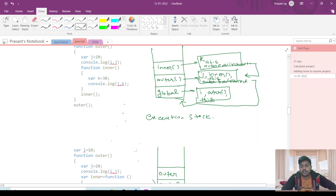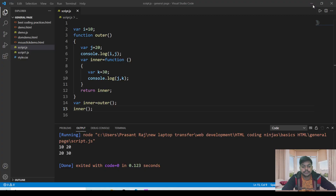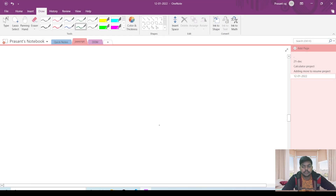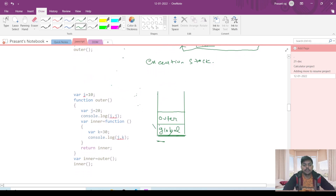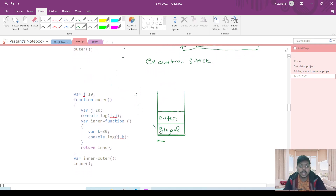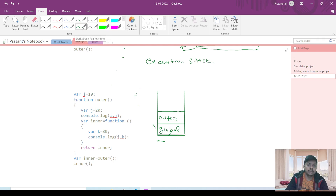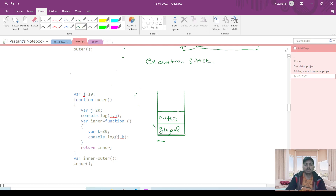This is the piece of code that we have just seen. We will be drawing the execution stack for this piece of code, then only we will be able to understand why it should throw an error, and I will be explaining why it is not throwing error.